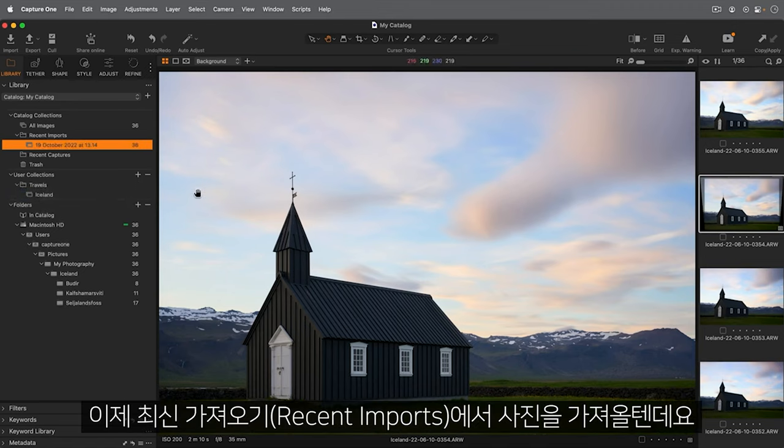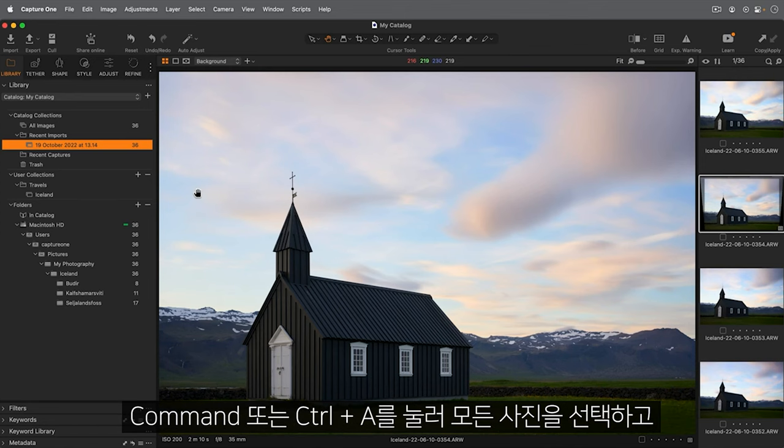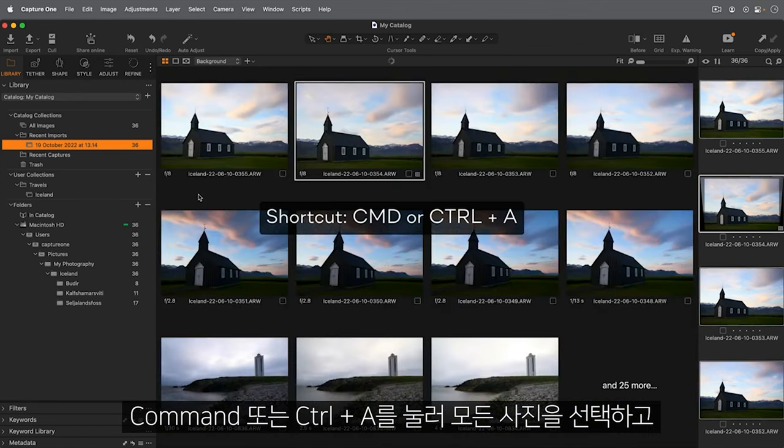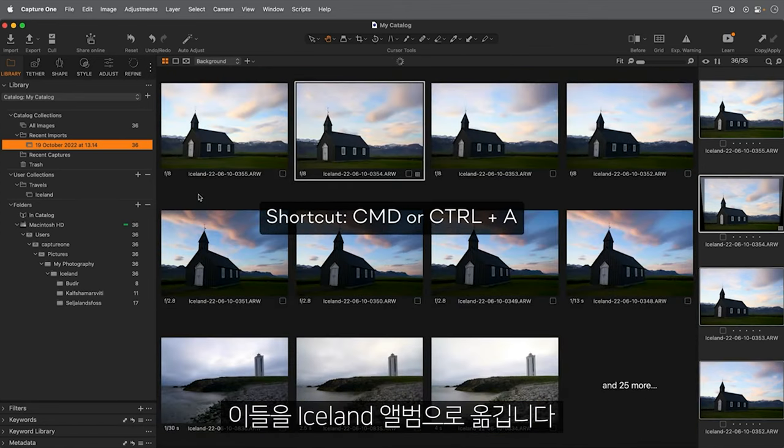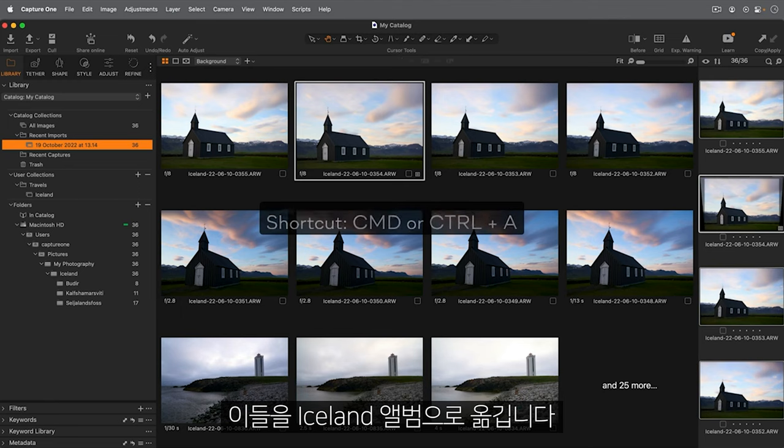Now we can take the photos from recent imports, select them all by pressing CMD or CTRL A, and move them into the Iceland album.